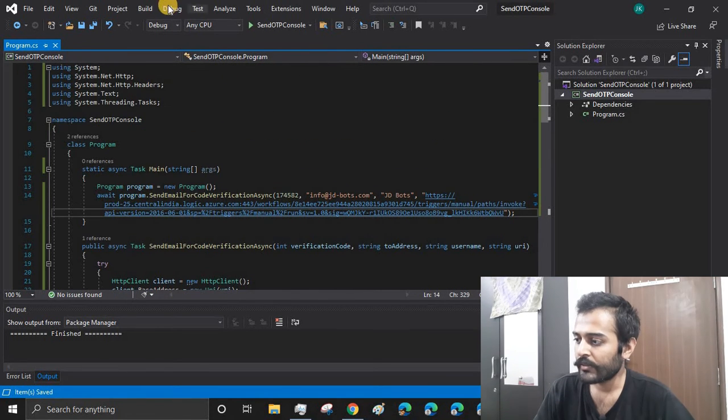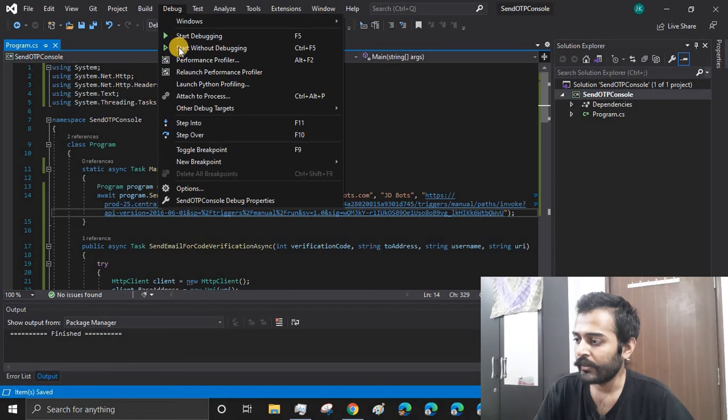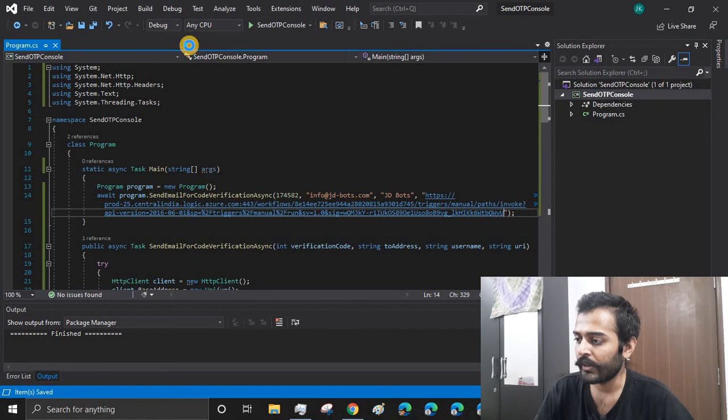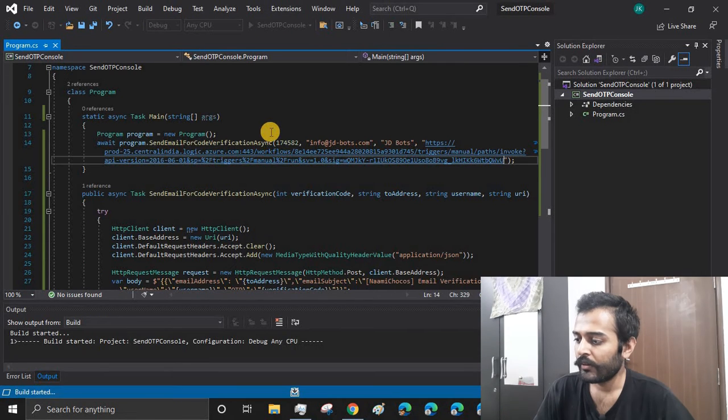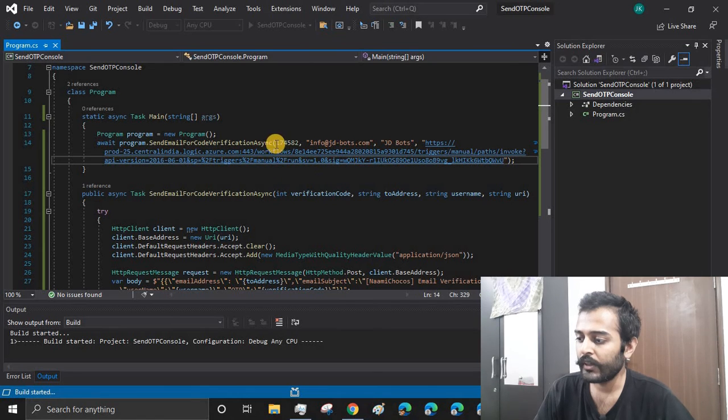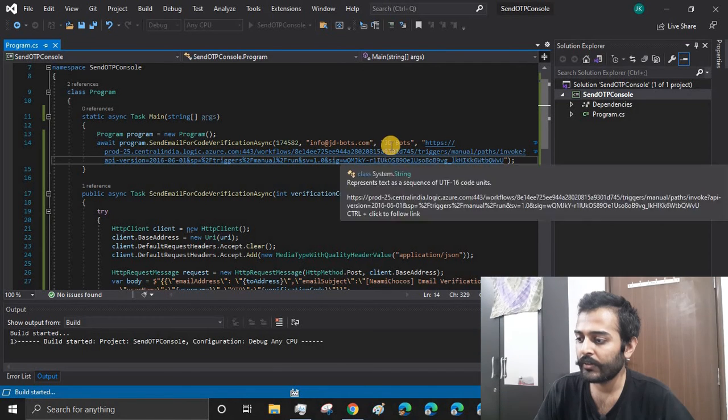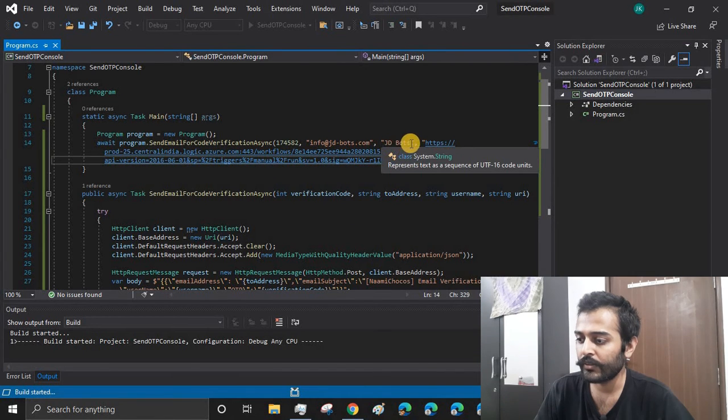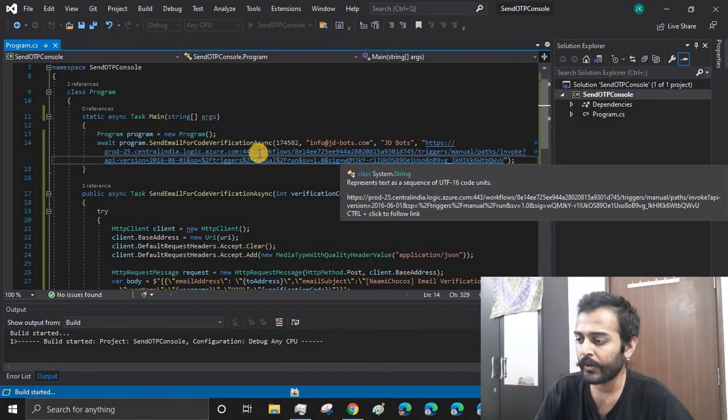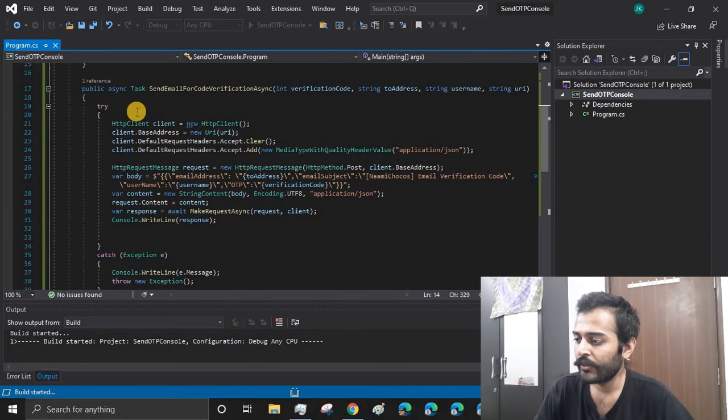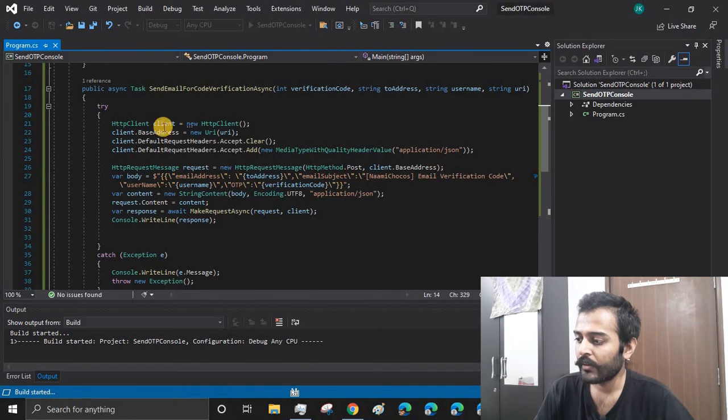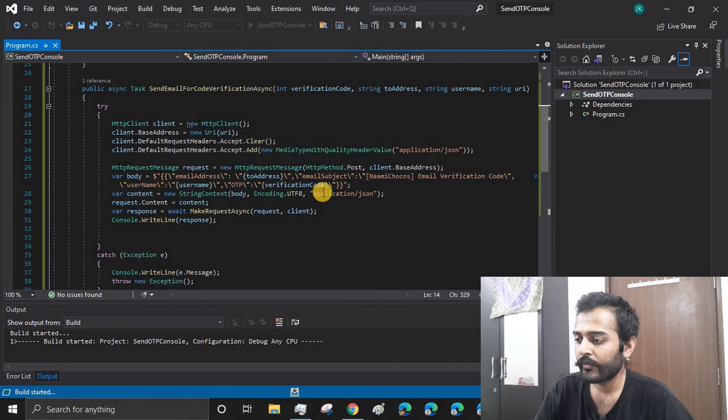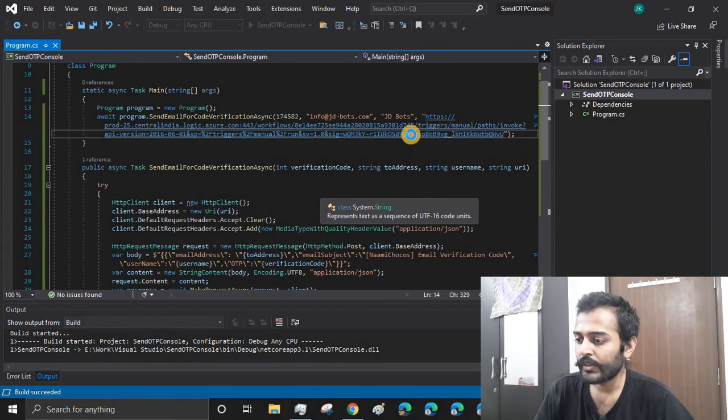And I'll just go ahead and run without debugging. Here's the OTP, here's the email address, and here's the username. I am passing it to this method. This method just makes an API call to this URI and it gets the response.